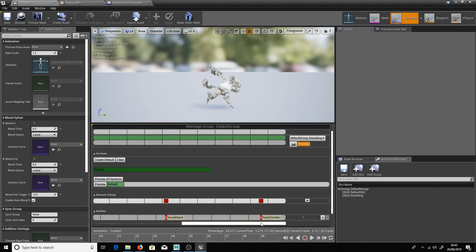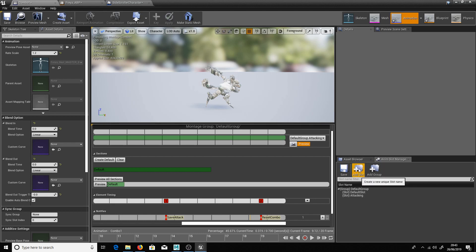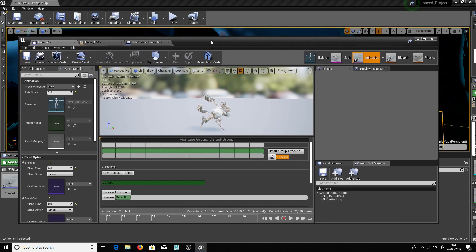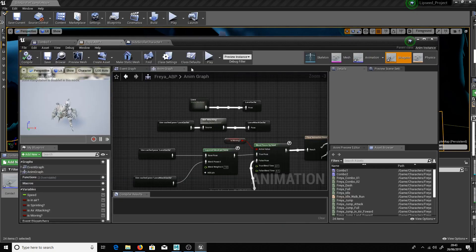And we've got some notifiers down here. So save attack and reset combo. I'll discuss these a bit later on. And the first thing to do here was to create a slot for these two attacks. So over in here just add slot and set that to attacking.